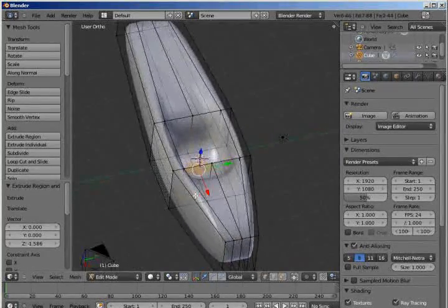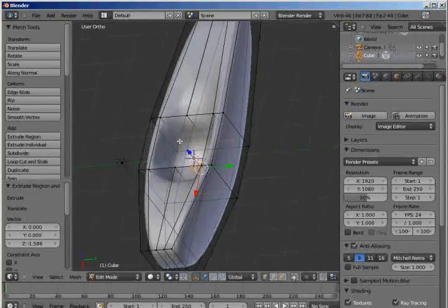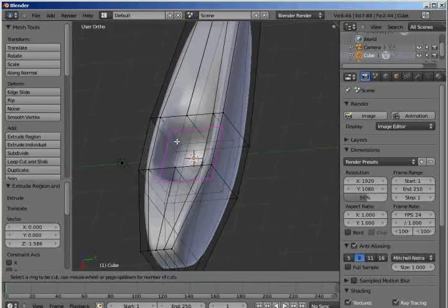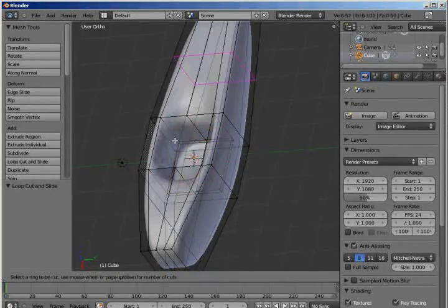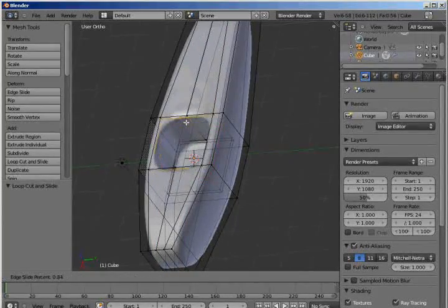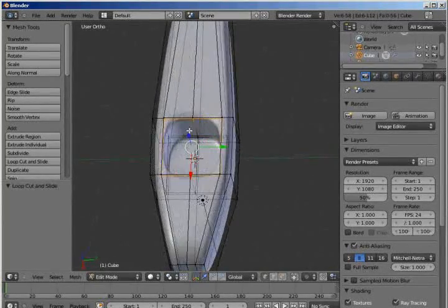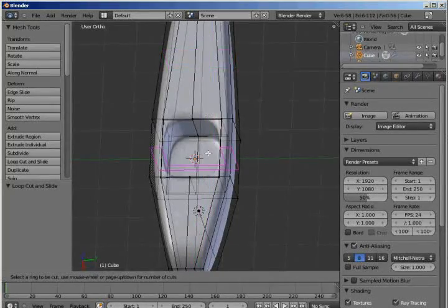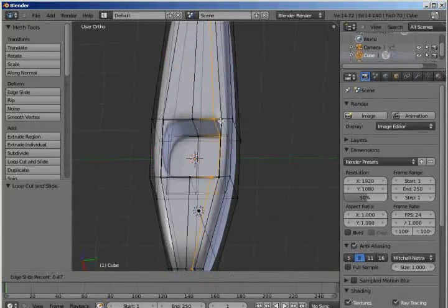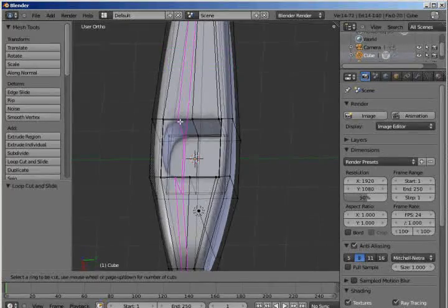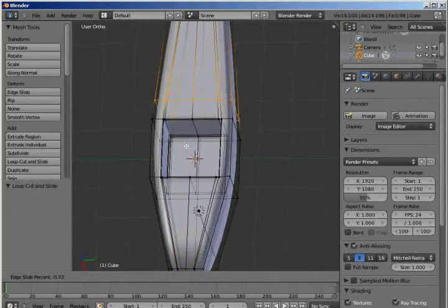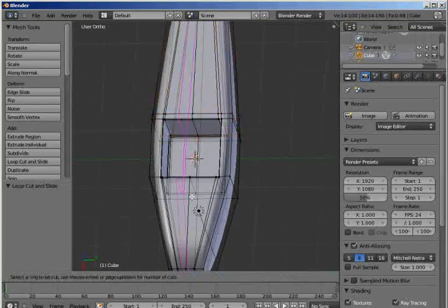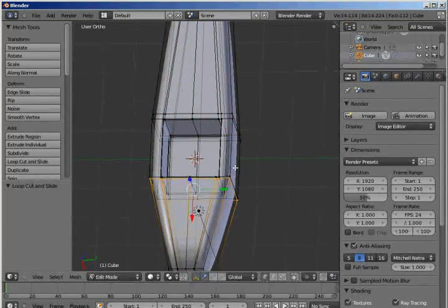And it looks kind of like a bowl right now. So we need to add another edge loop. So press control R. And add one, slide it down to the bottom. Control R. And then slide it up to the top. And maybe we need to add some to give the corners less of a rounded shape. So add one there, and add one there, and there, and there, and there as well.